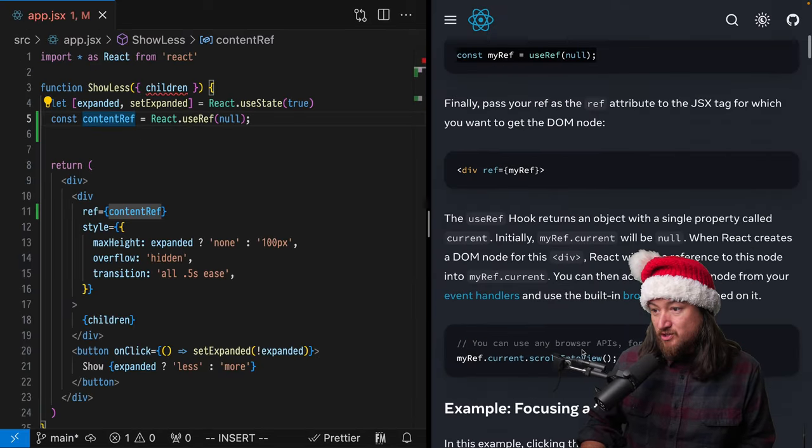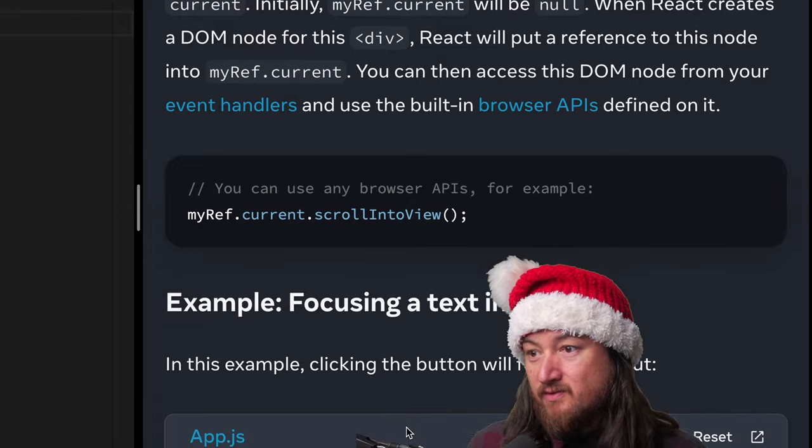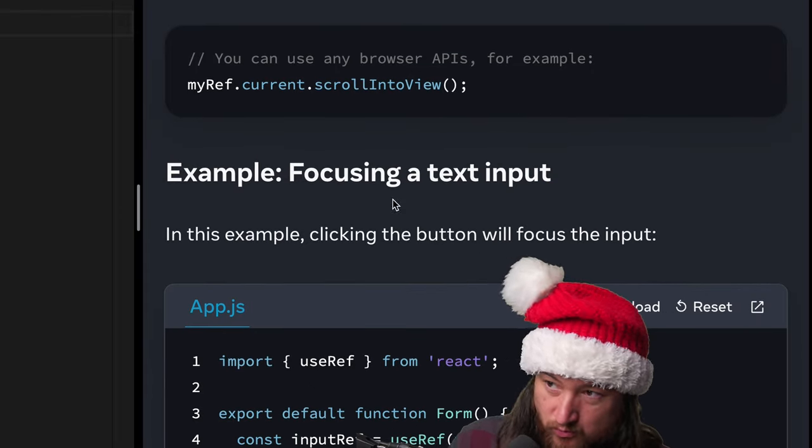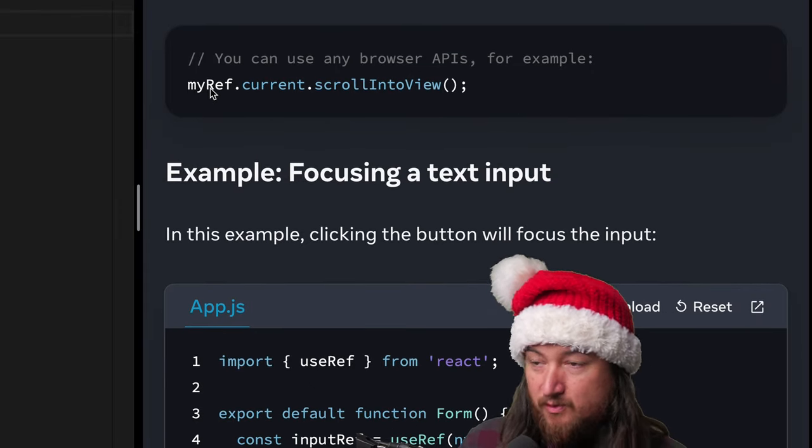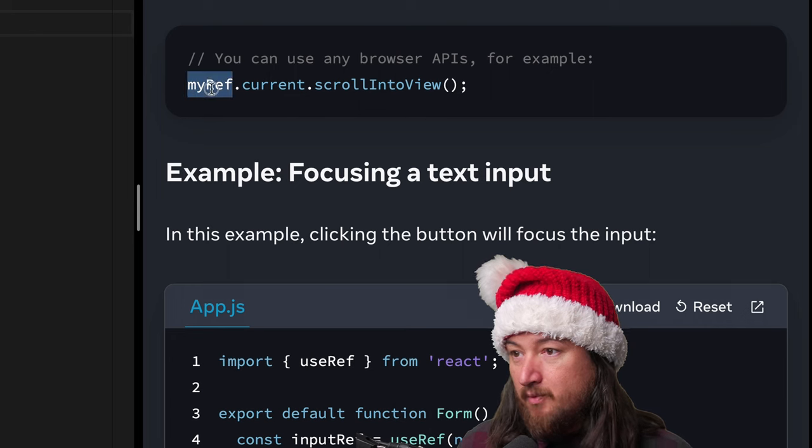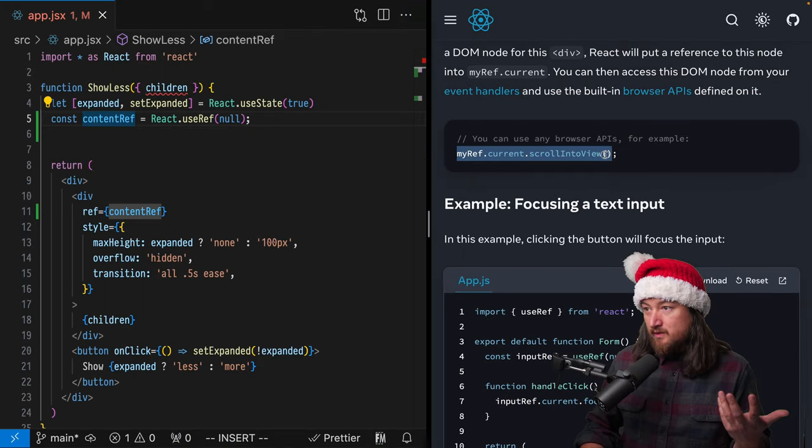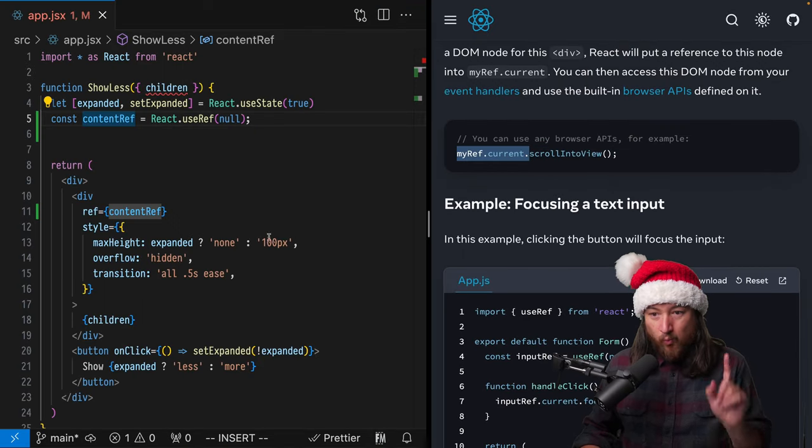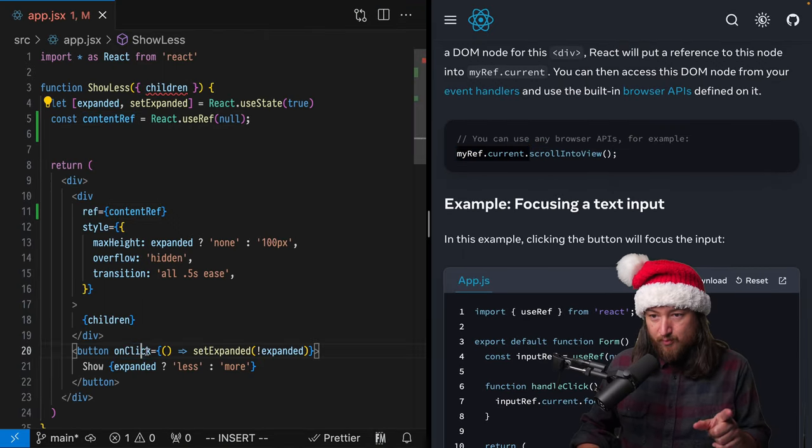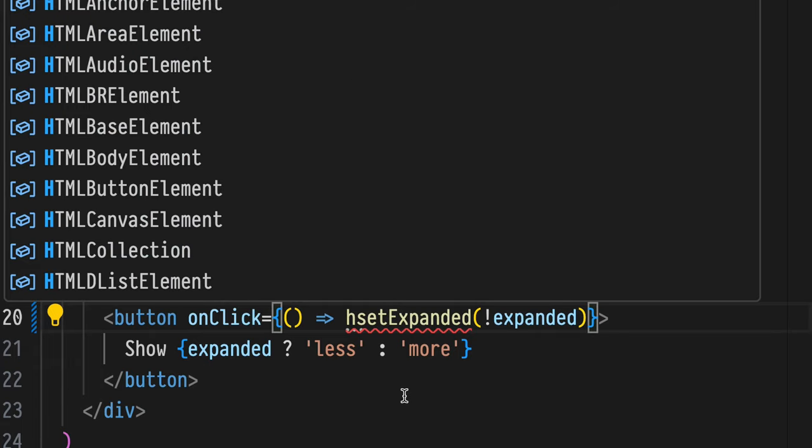So next we actually just need to use it. There's a handful of rules around using it. But for now, let's just log it out when we press this button.